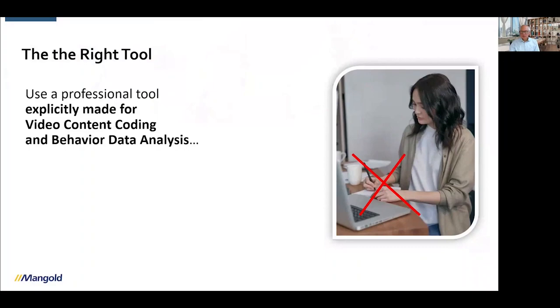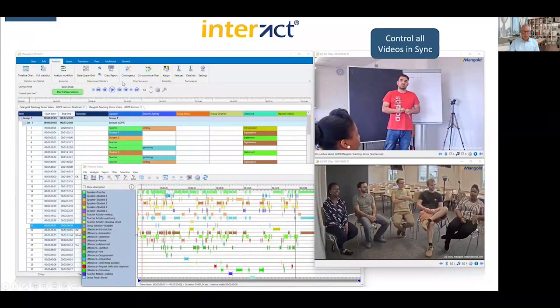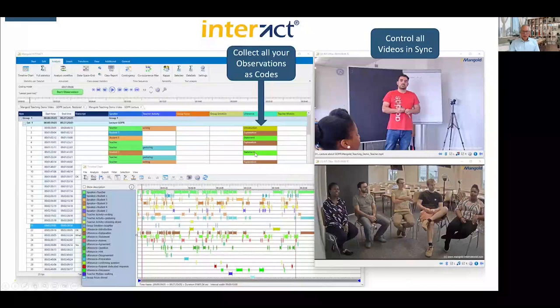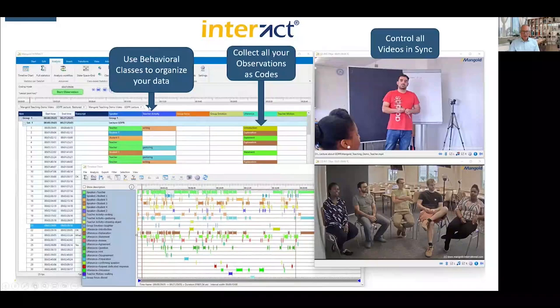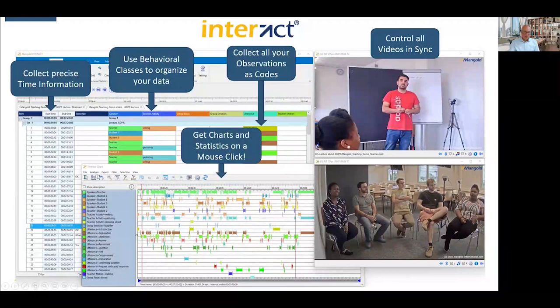Use a professional tool explicitly made for video content coding and behavior data analysis — for example the software Interact. The idea of Interact is that you can control all video sources in sync using video control buttons or the timeline. You can collect all your observations as what we call codes, group your information in what we call classes, and most importantly collect very precise time information for each observation. This gives you charts and statistics.